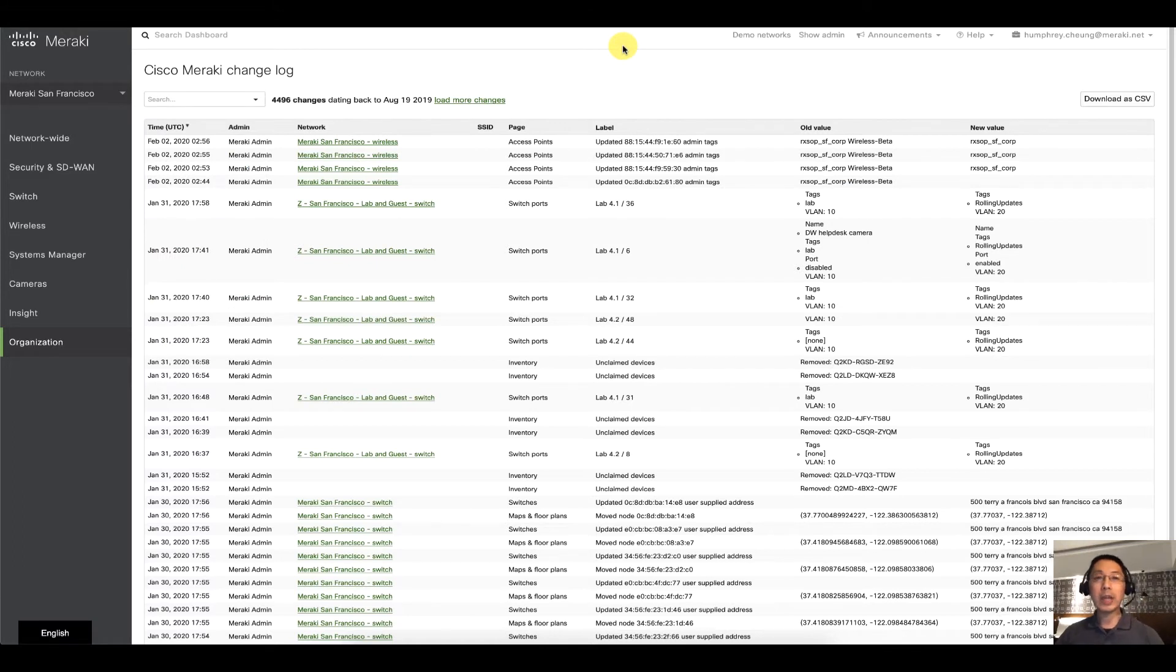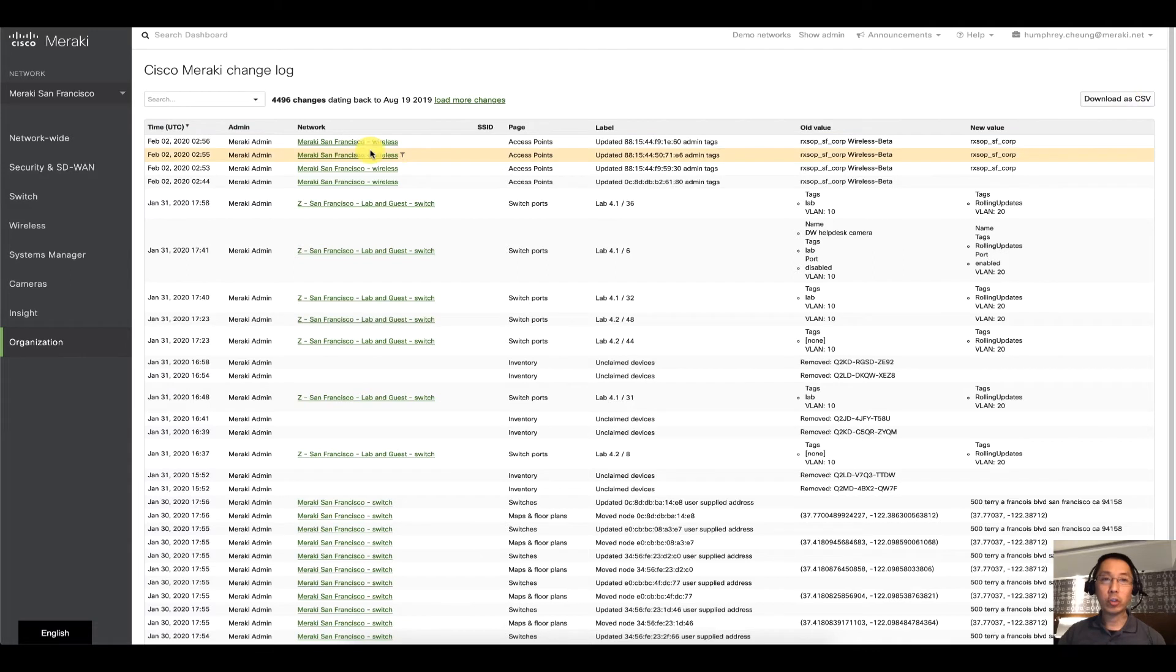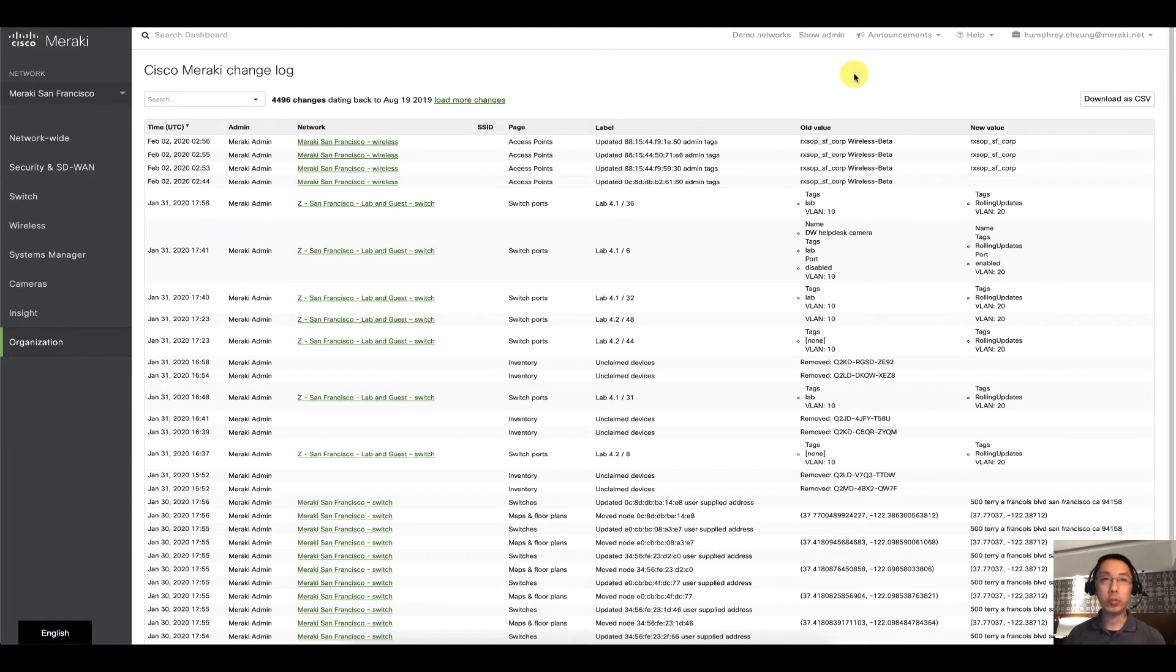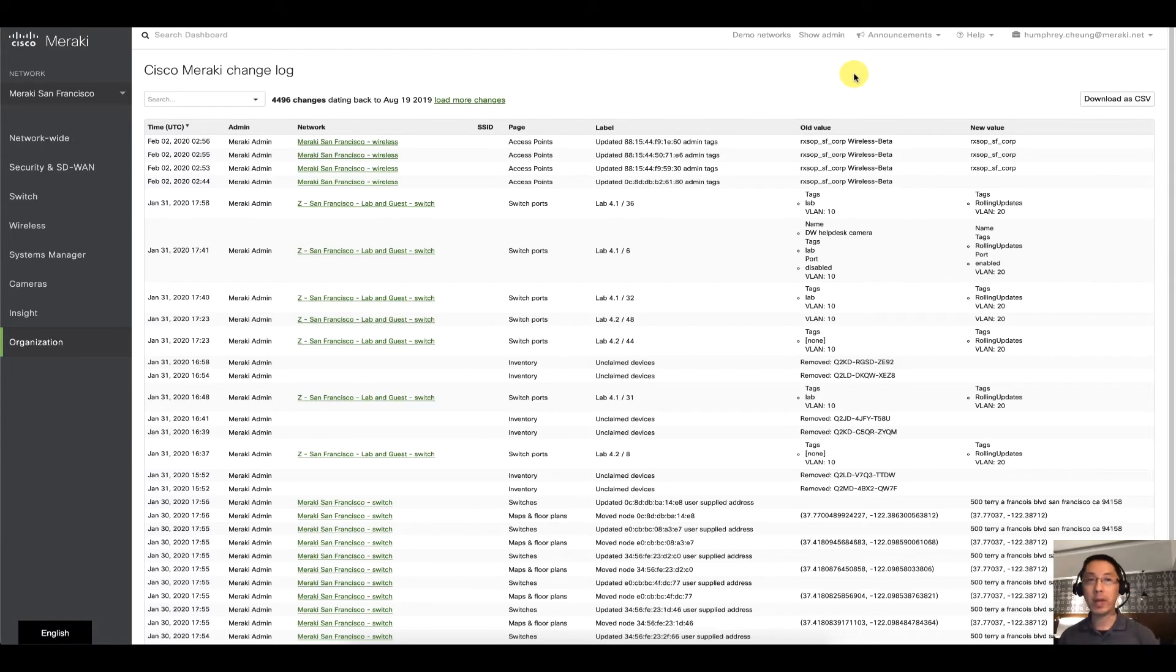You can download all of this Change Log as a CSV and just looking from left to right it has the information that you would expect from the Change Log. Timestamps in UTC, the name of the person, the network, etc. Old value and new value. So that's the Change Log.